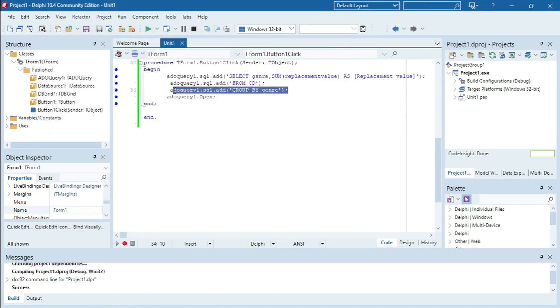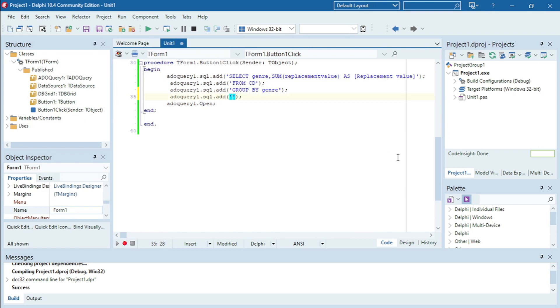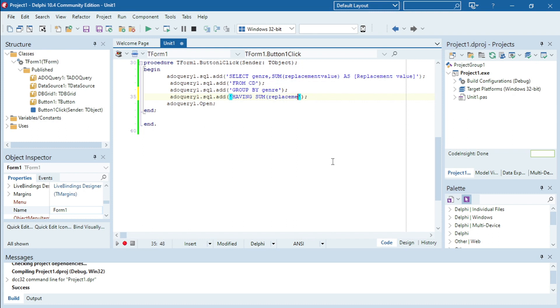And now I am going to add the part where I'm going to use the HAVING. So the next line will be HAVING SUM replacement value bigger than 1500.